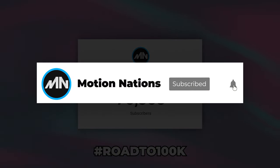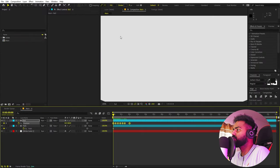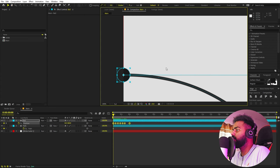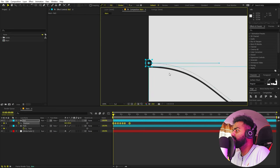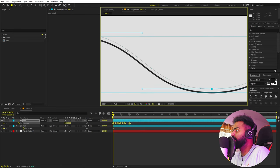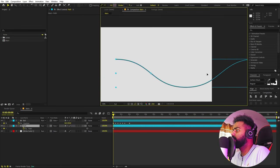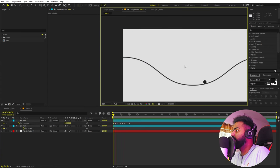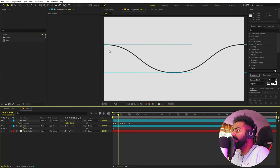Select all the keyframes, zoom in, and use the arrow keys to move the ball up a little bit. Make sure to select all the keyframes. Now you can see the whole path has been lifted. If I play back, the ball is now following the path on top of it.